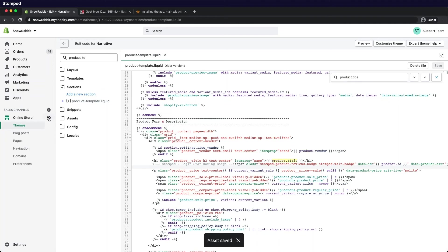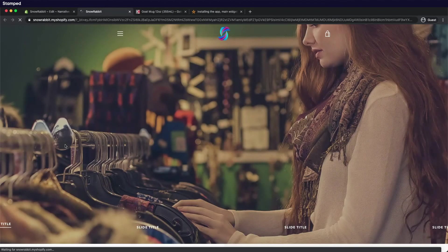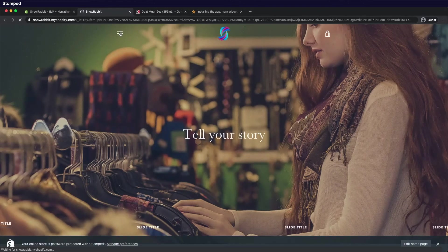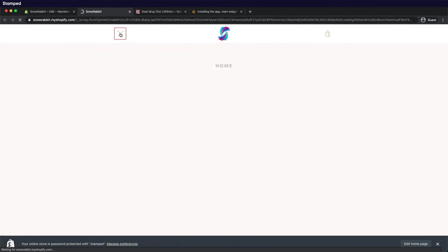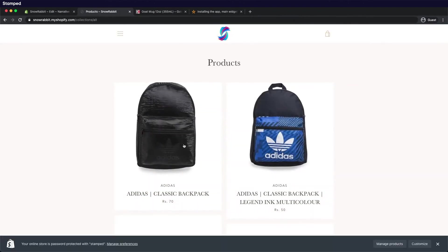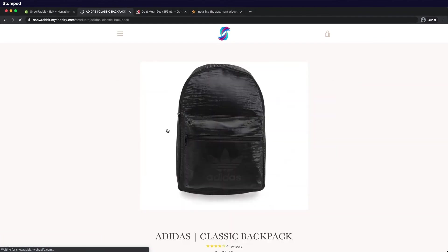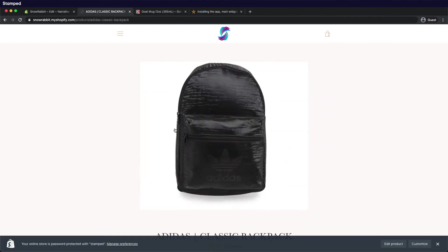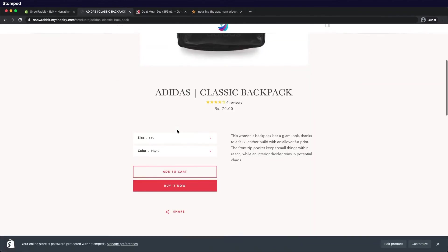Now let's check our product page to see how it looks. Open the product. And there we go. We've successfully installed the star rating badge.